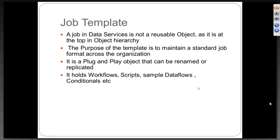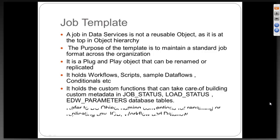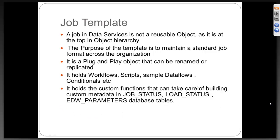A job template will hold a number of workflows, data flows, scripts and some conditionals. When I say data flows, they are actually dummy data flows. It will not have any data flow under it, but it is more like the naming convention of data flows sitting there.